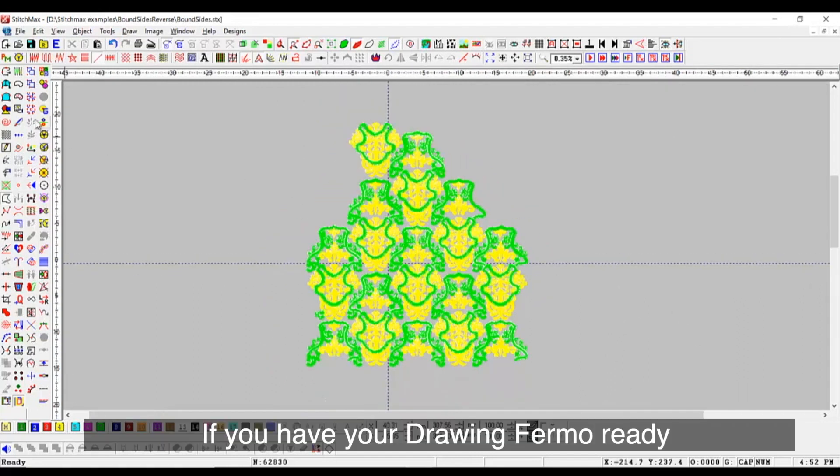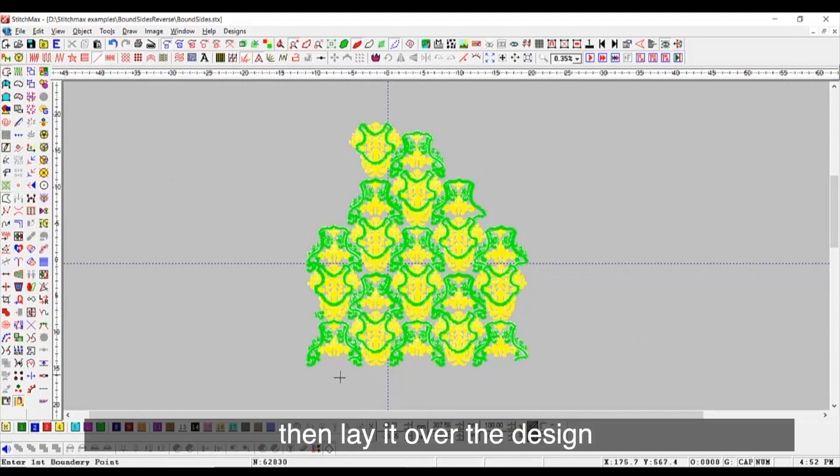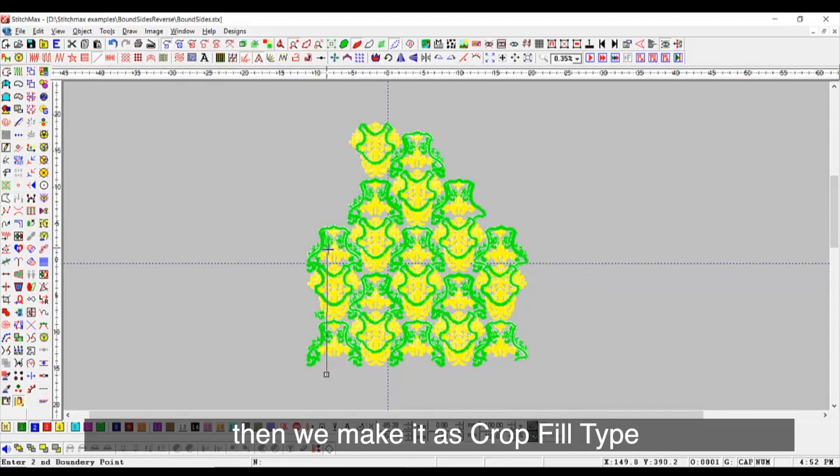If you have your drawing firm or ready, then lay it over the design. Then we make it as crop fill type.